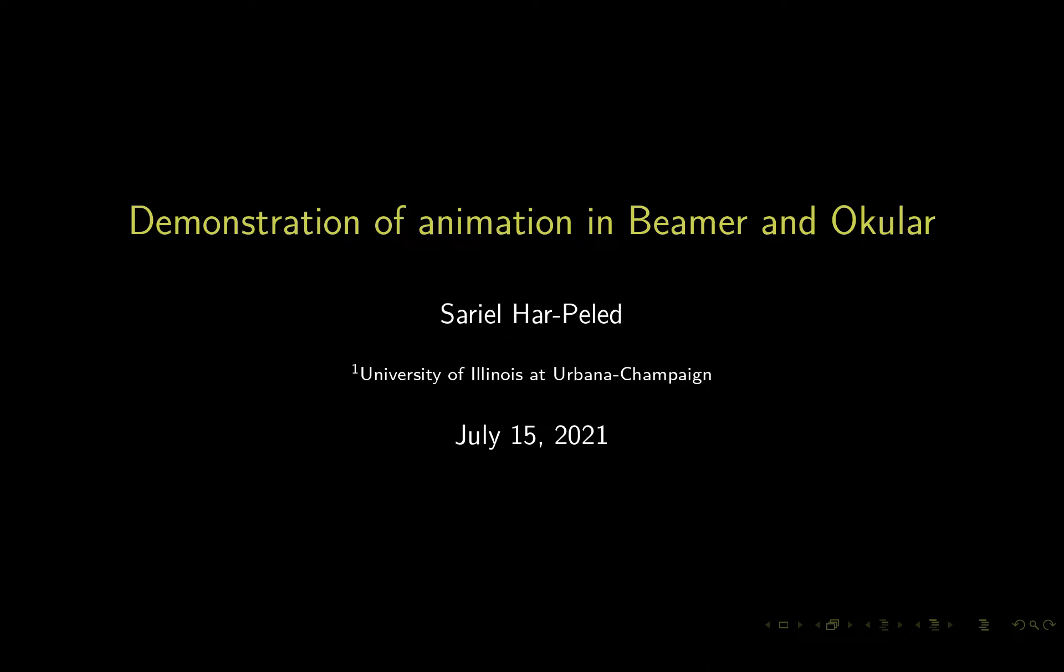Hello. Because of a recent upgrade to Okular—the PDF viewer for KDE, usually used under Linux—it's now much easier to make animations in LaTeX under Beamer. I thought I would demonstrate this because it's really cool, useful, and pretty easy to do.